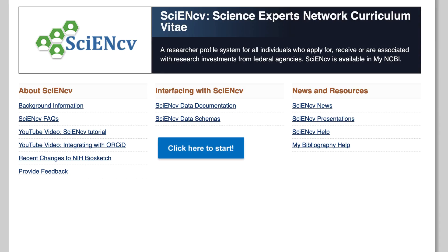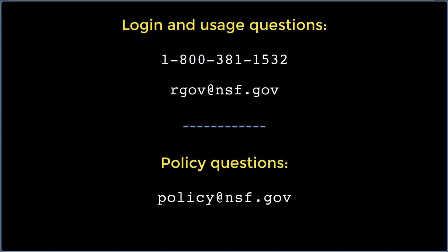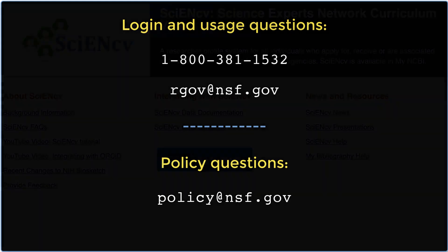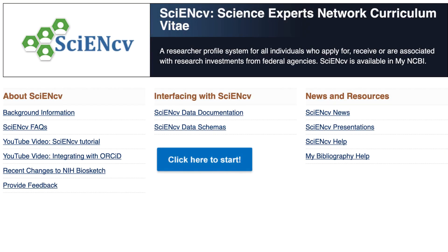We welcome feedback on SciNCV. If you have questions about the function of the web pages, please contact the NSF Help Desk at 1-800-381-1532 or by email at rgov@nsf.gov. Policy-related questions should be directed to policy@nsf.gov. Additional information, plus links to help documentation, is available here on the SciNCV homepage.